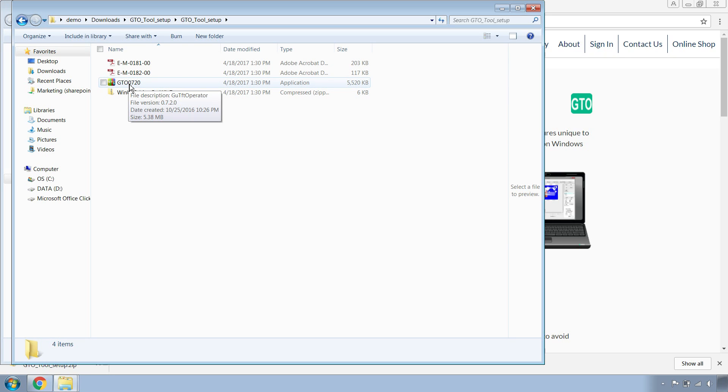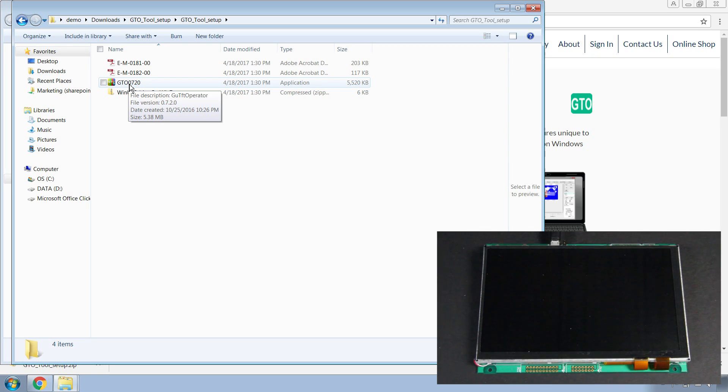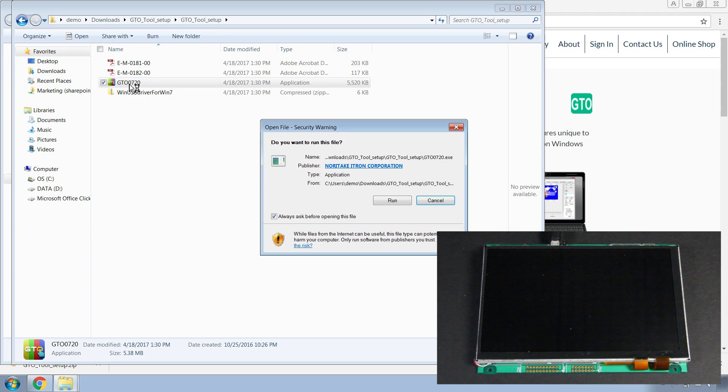let's plug in the GU-TFT to your computer via USB. Then we can launch the GTO tool and hit run if a security warning pops up.